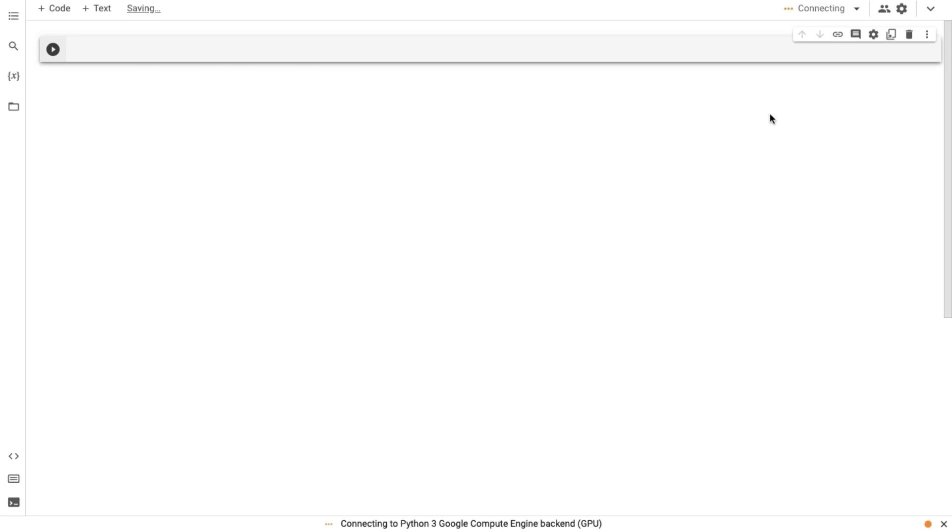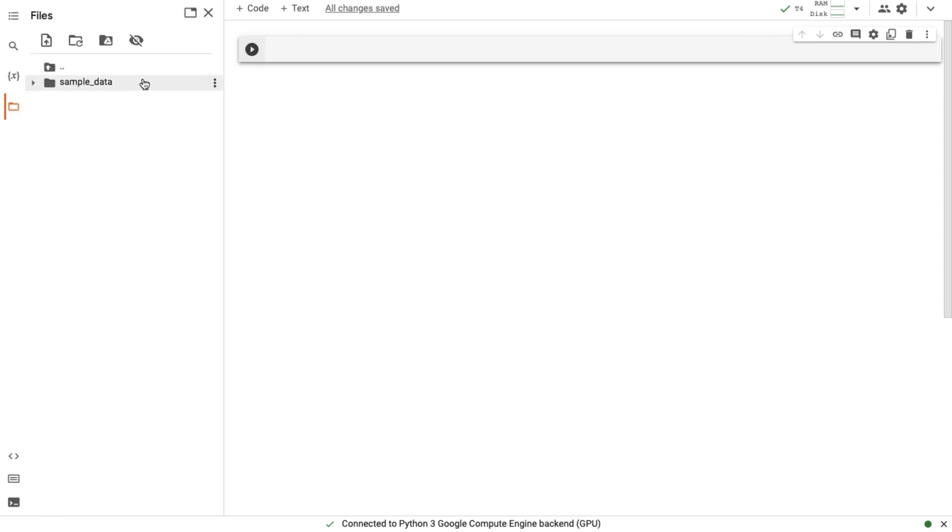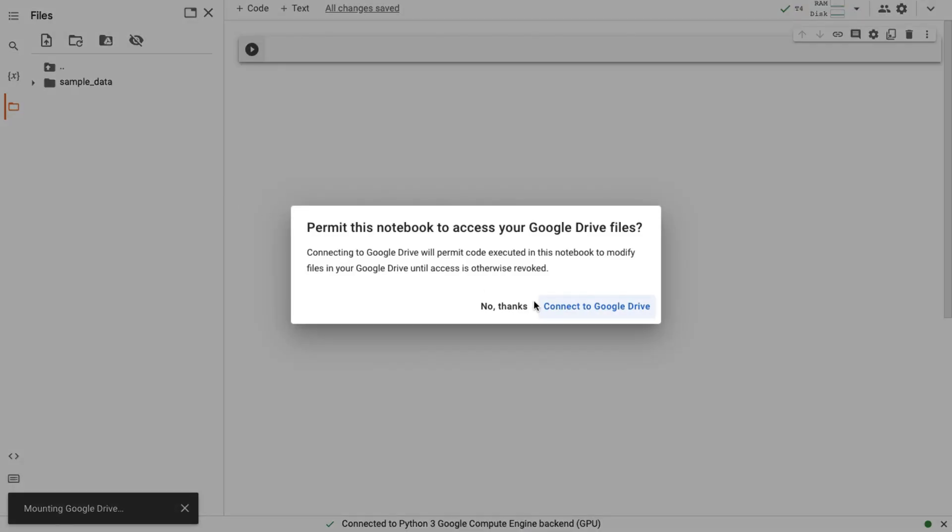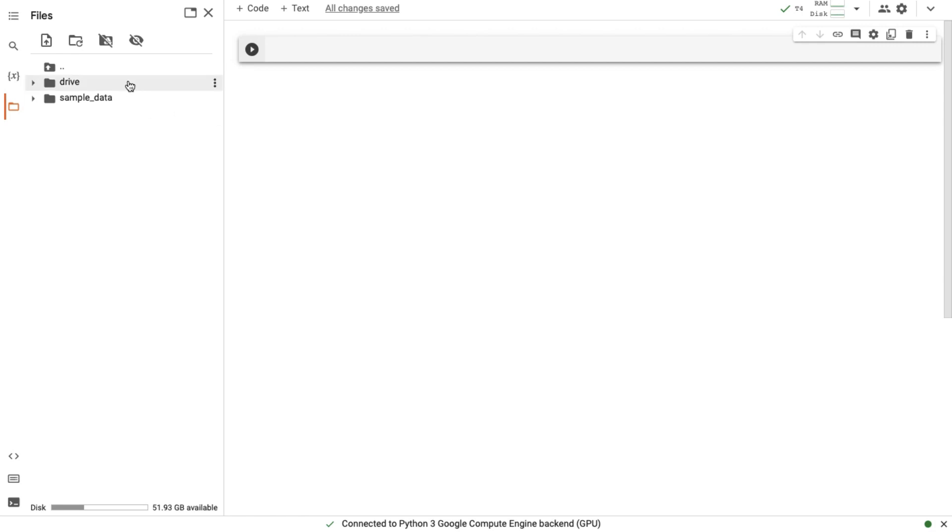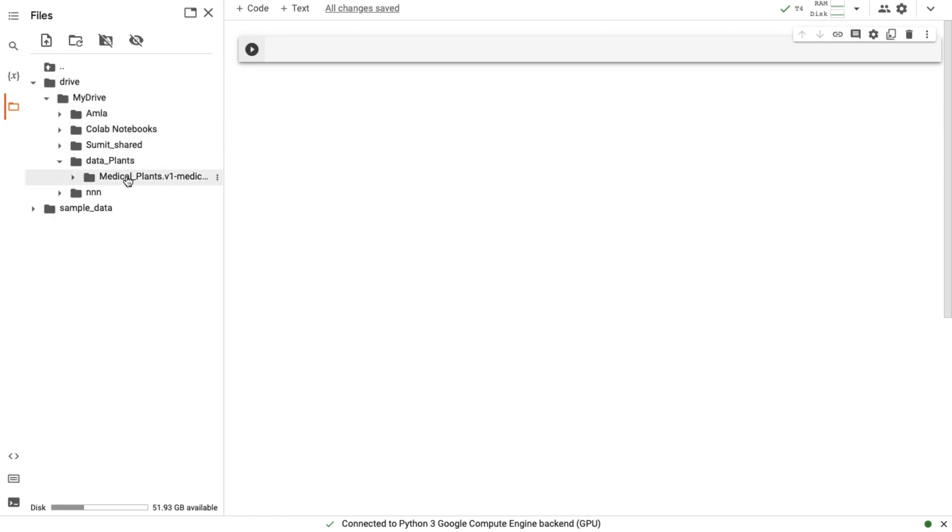Now we have to connect our Google Drive to our notebook. For this, click on this folder icon. At the top you can see the folder with Google Drive logo. Click on this, click on connect to Google Drive. Here you can see our Google Drive is connected successfully. This is our medical plants dataset folder.